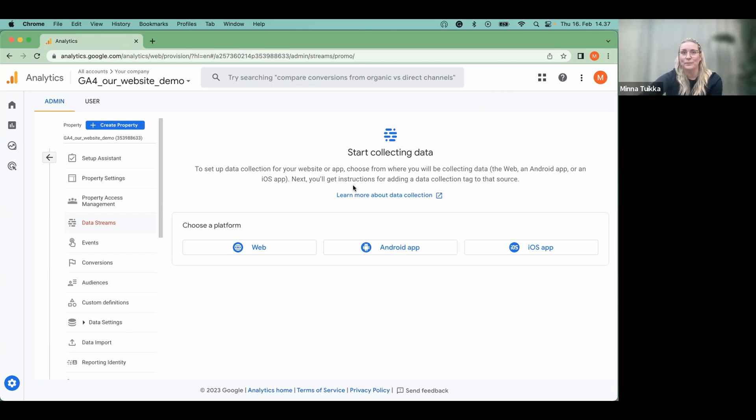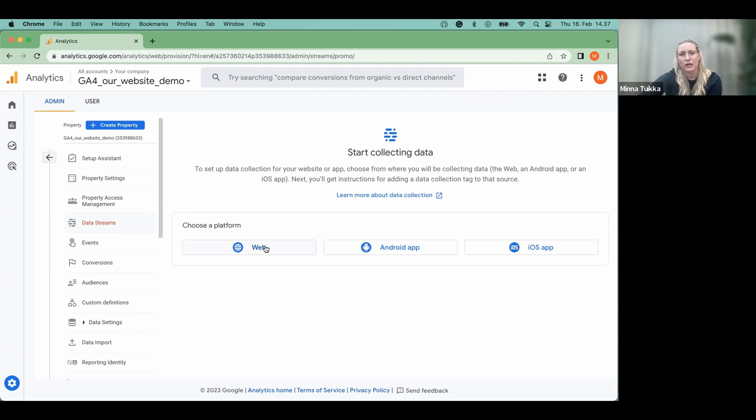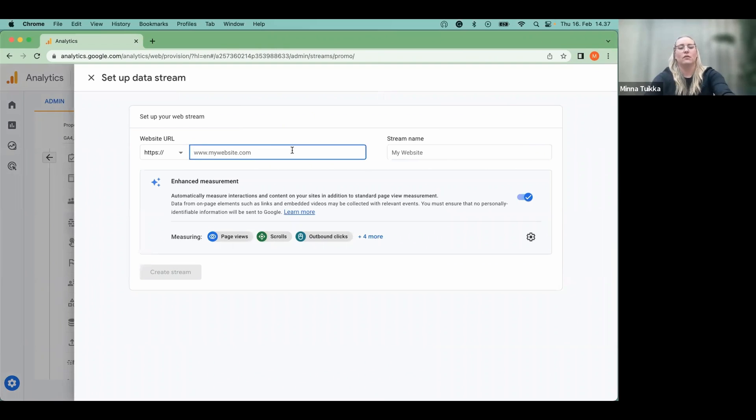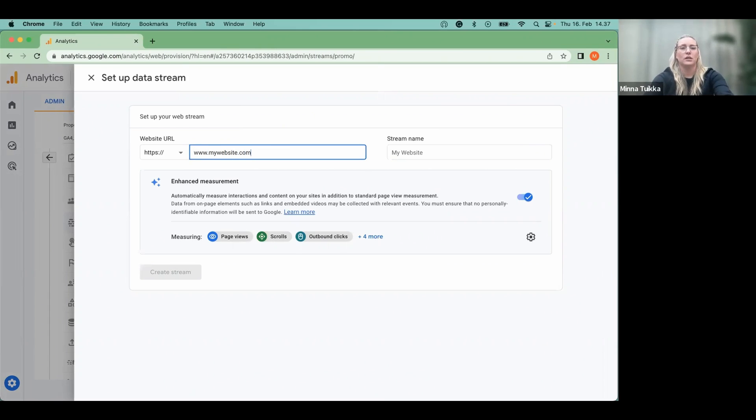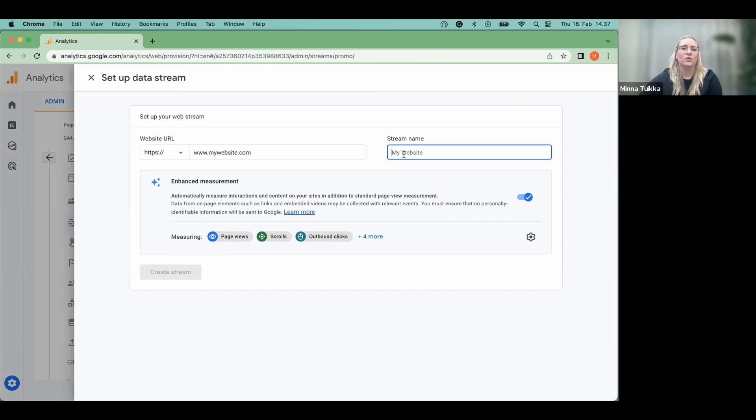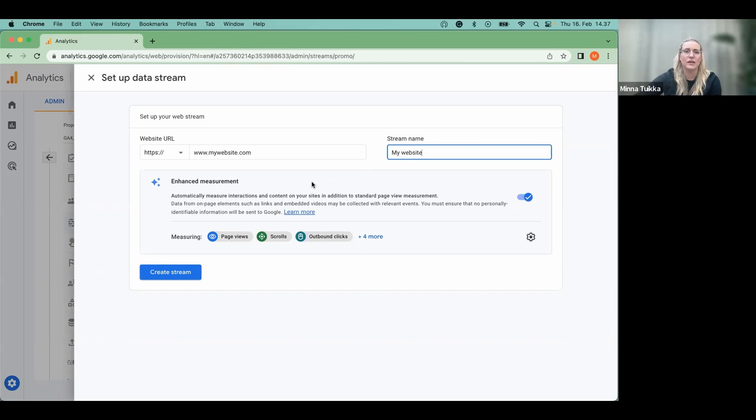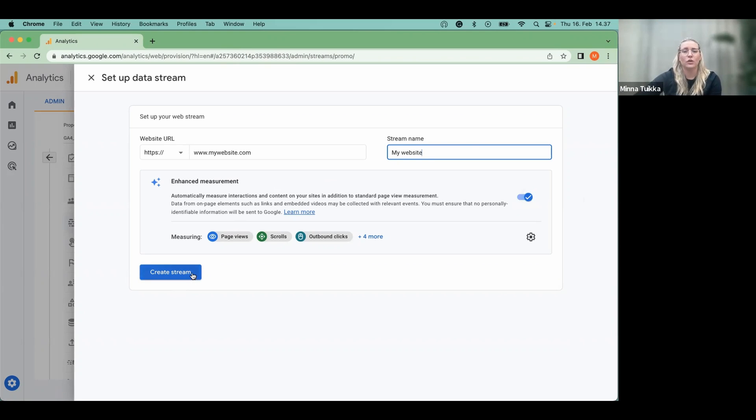So here we choose a platform and as we're doing a website, we click web and then we add our URL here. So we can add mywebsite.com here and the stream name can be my website as well. So there's the enhanced measurements that are recommended to put on, you can do that, you can also turn them off later if you like.